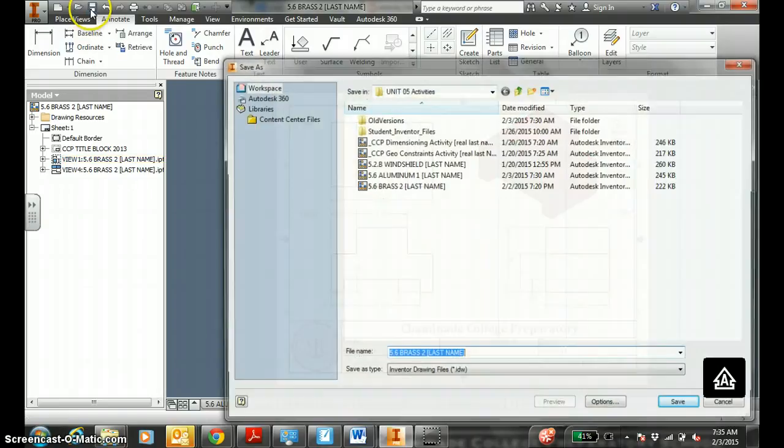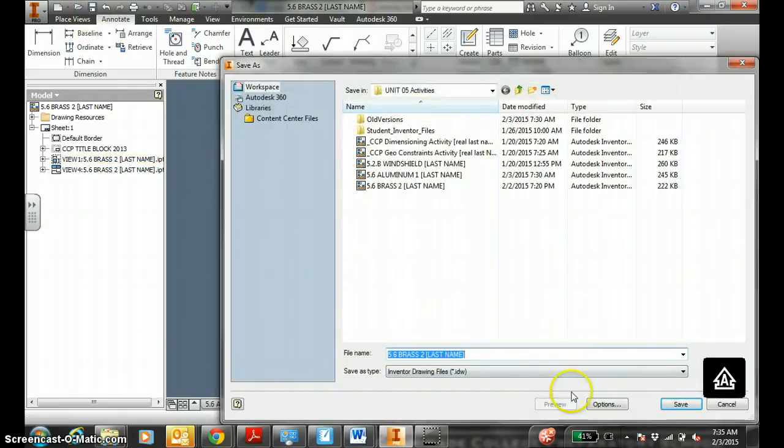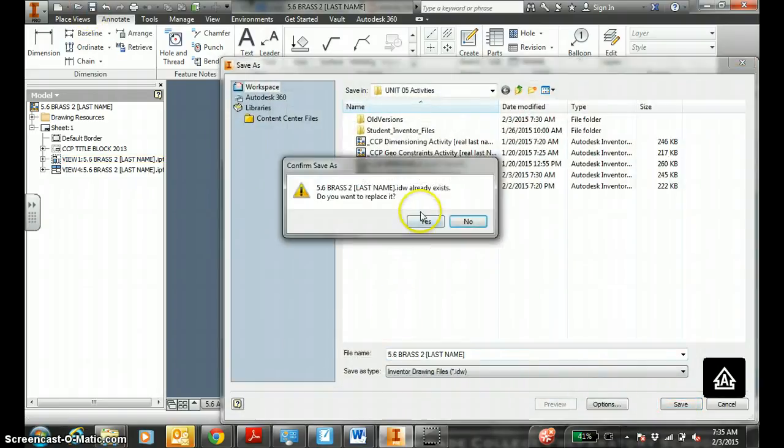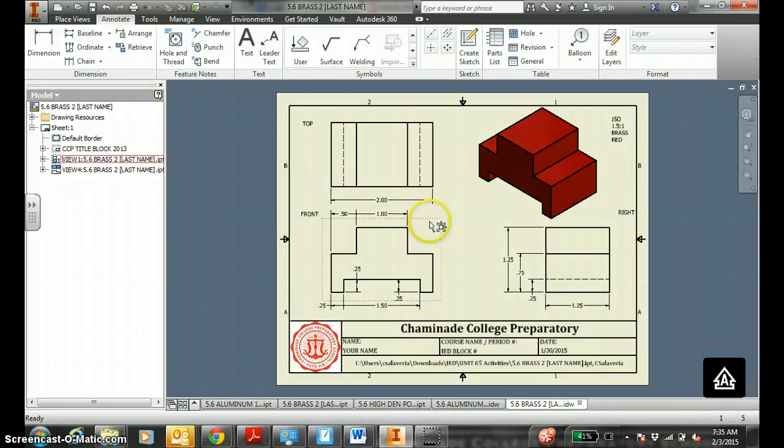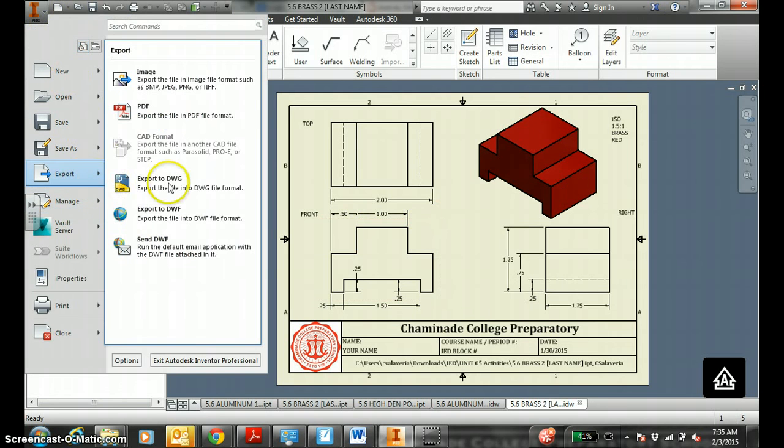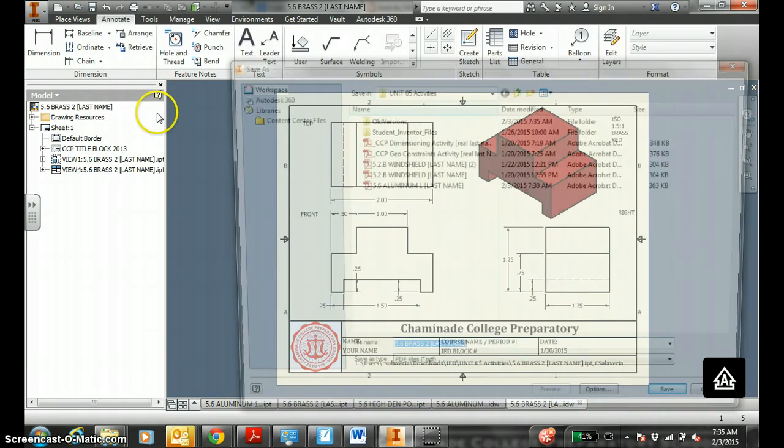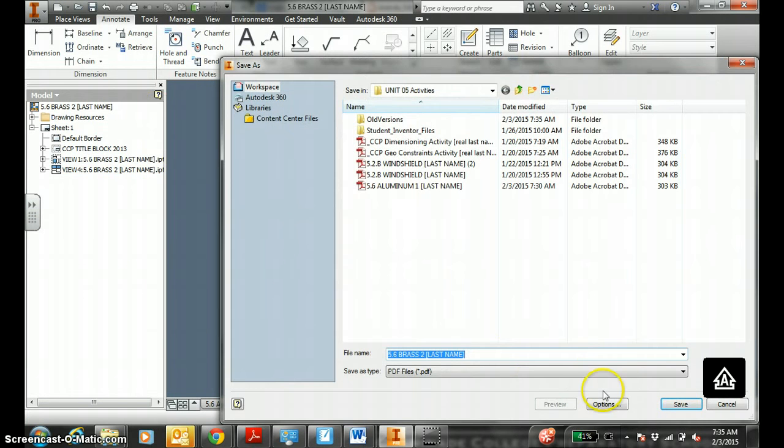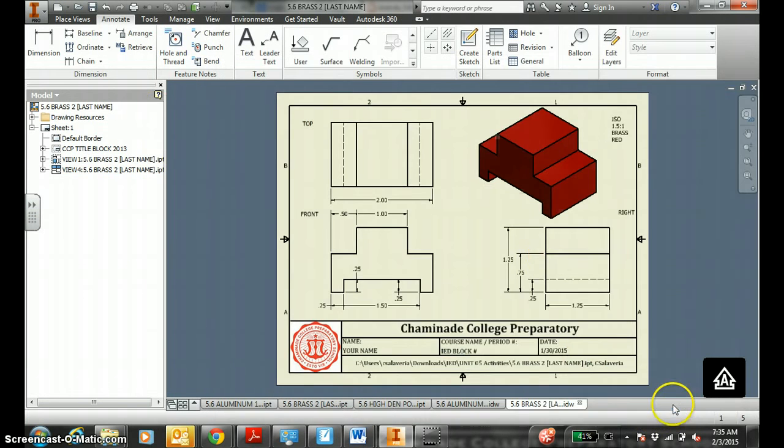So this would be a good time to save. Save this guy. And then you export to PDF. So you have two of these completed.